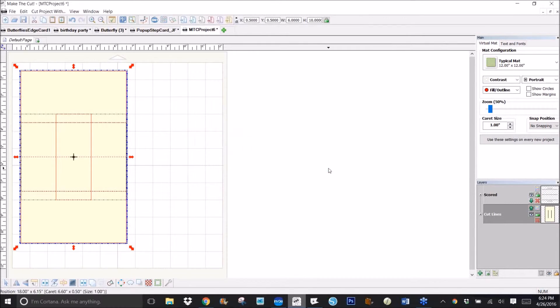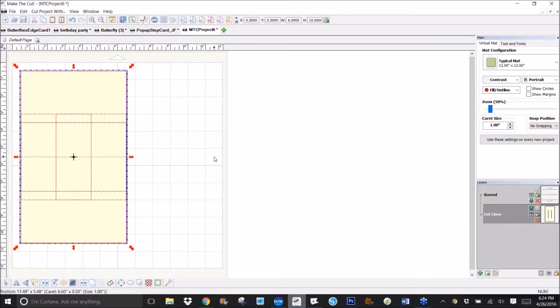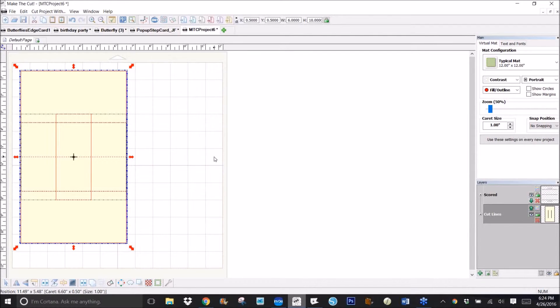And that's all there is to it, so this SVG should work in any software that accepts SVG files. Did that answer your question?